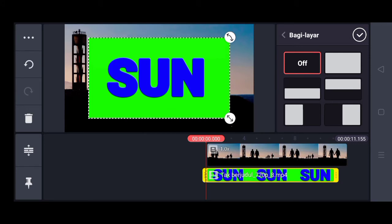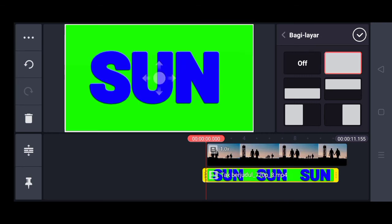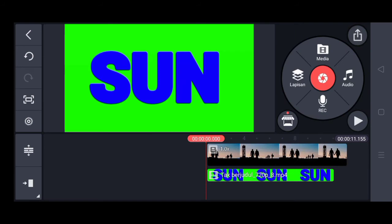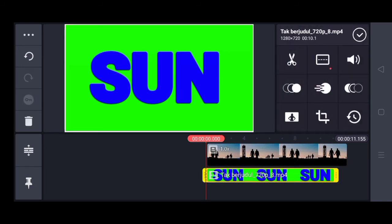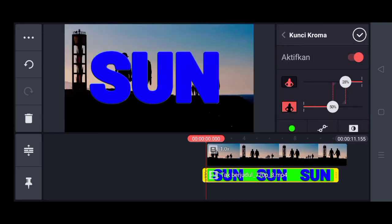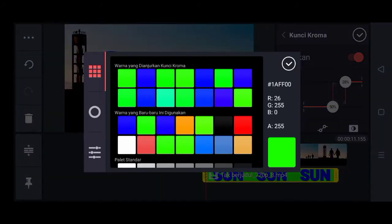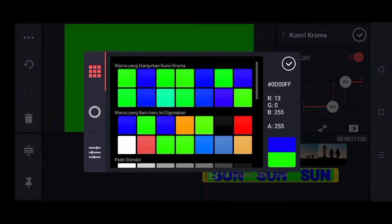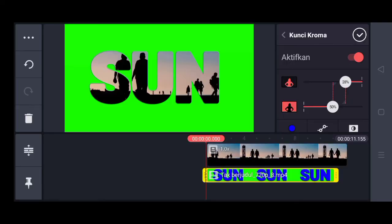Kita perbesar menjadi full screen, kita pilih yang sebelah kanan. Kita ceklis, lalu kita tekan video tag-nya dan kita aktifkan kunci kroma-nya. Warna birunya kita aktifkan kunci chroma-nya, lalu warna hijau ini kita ubah menjadi warna biru. Ceklis seperti ini.